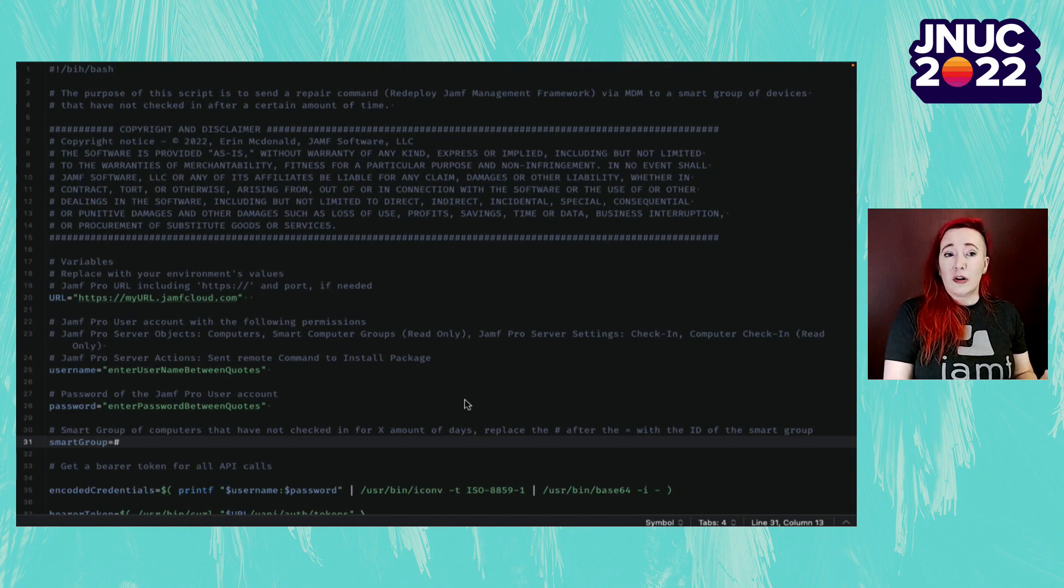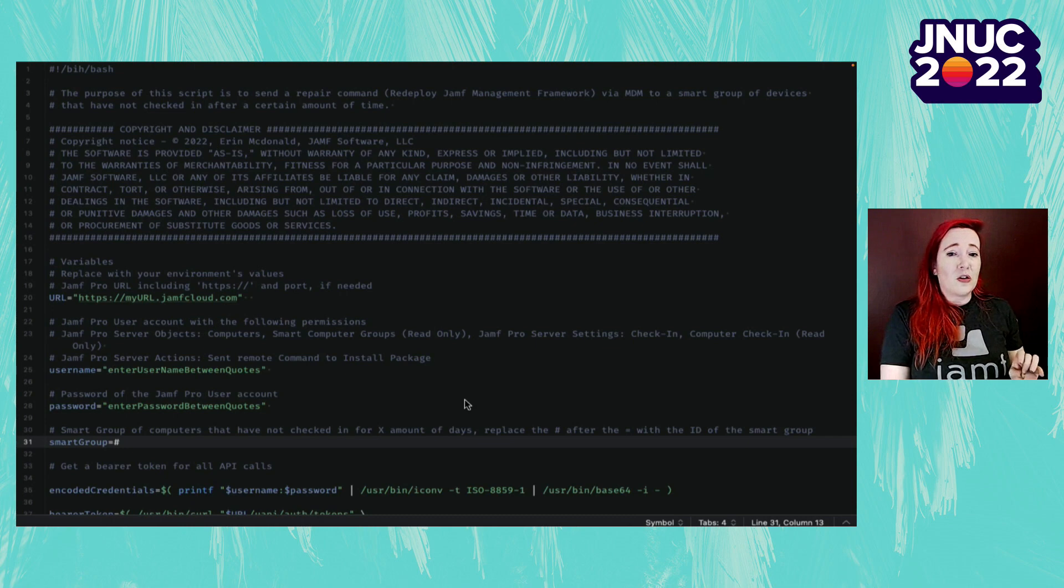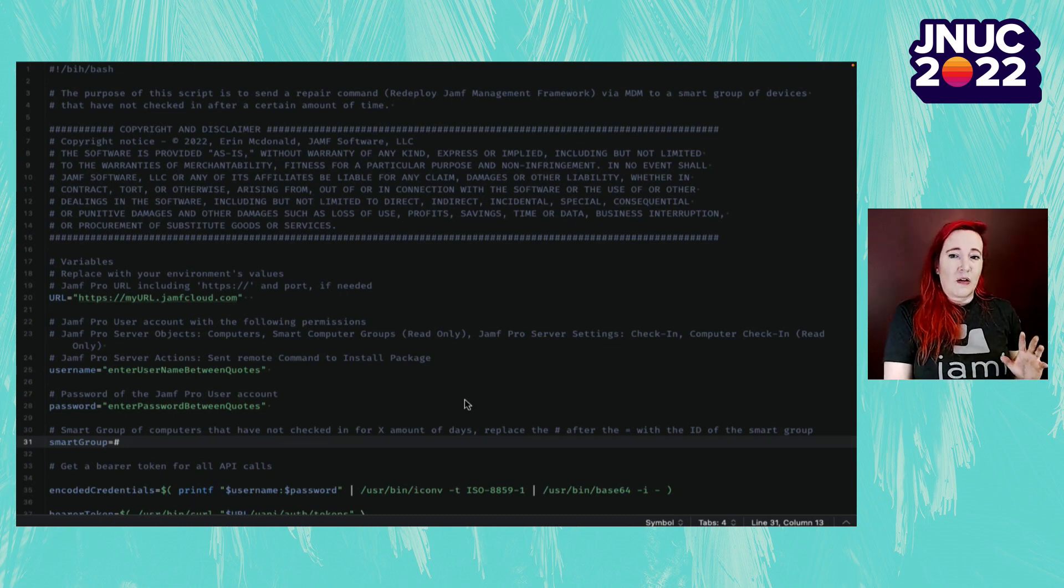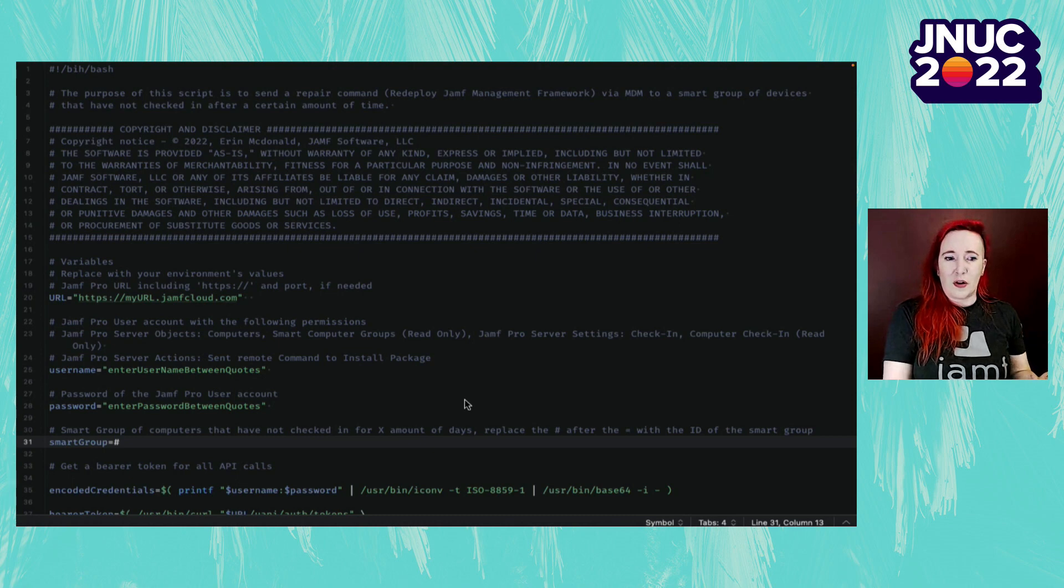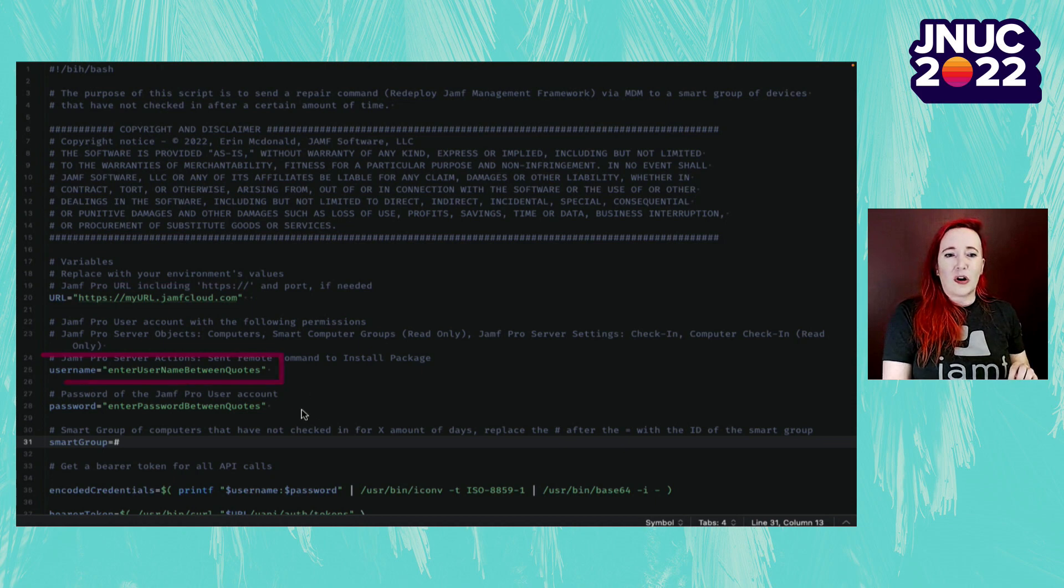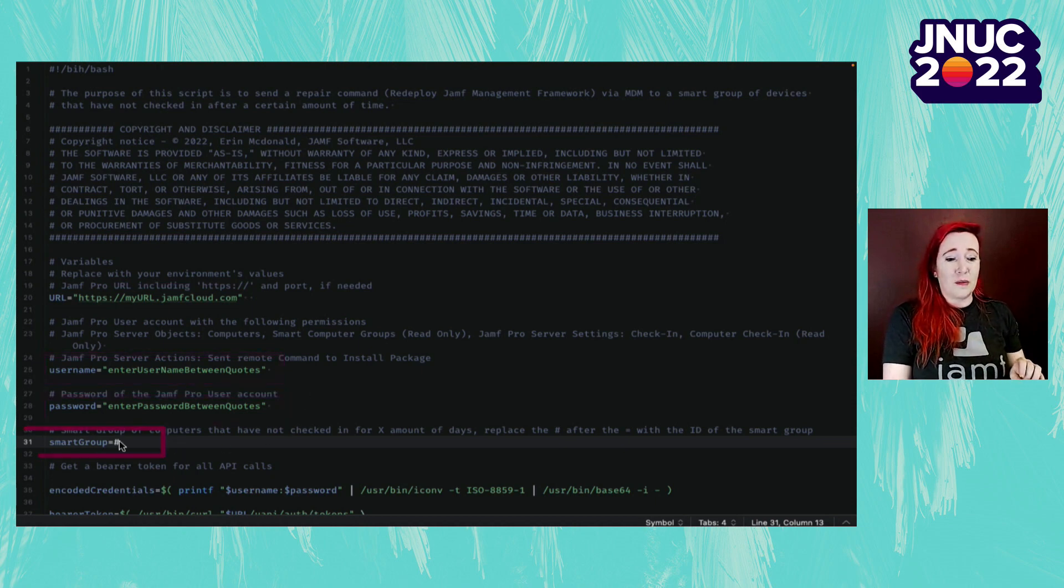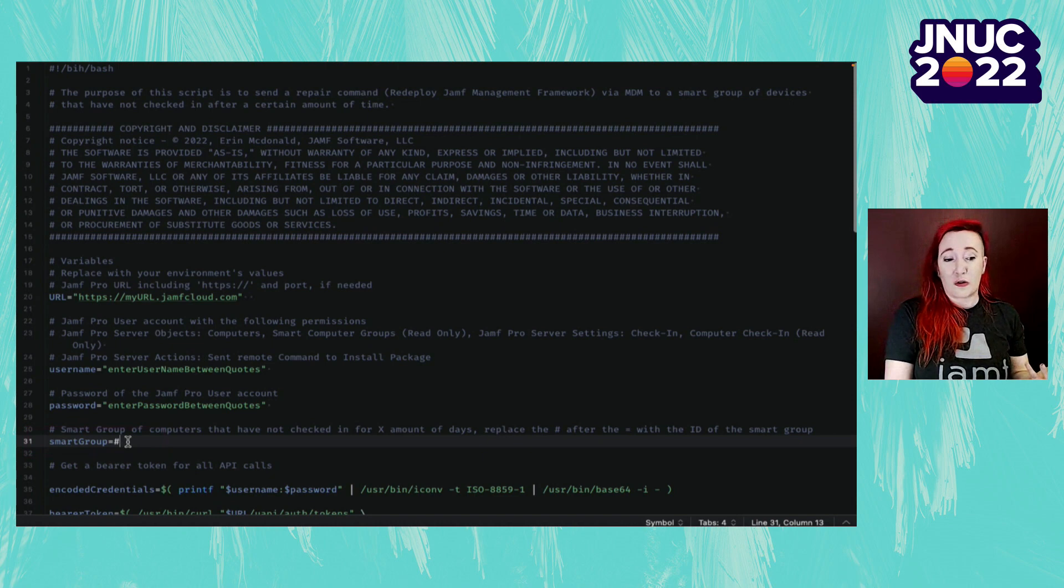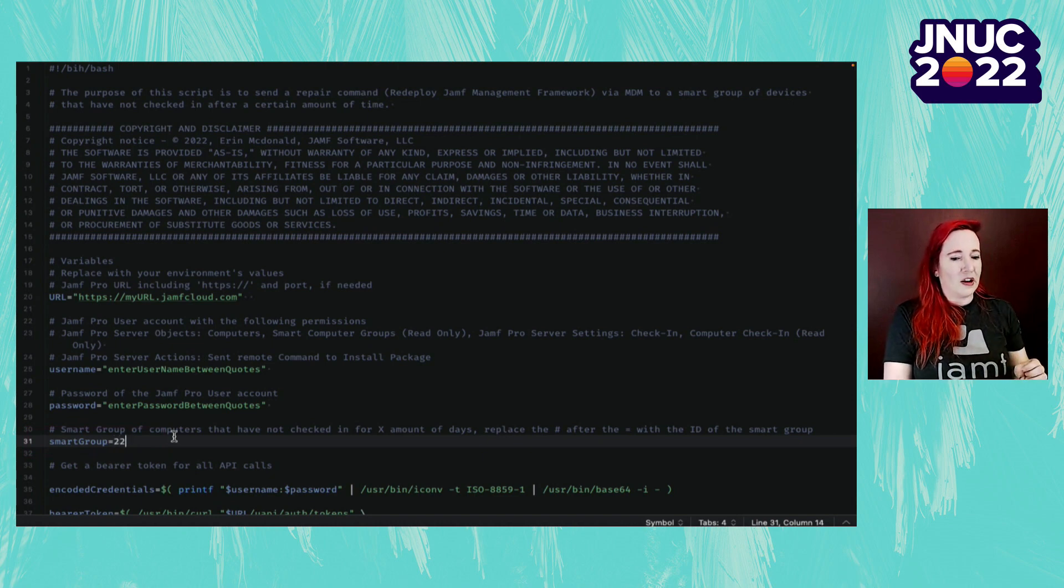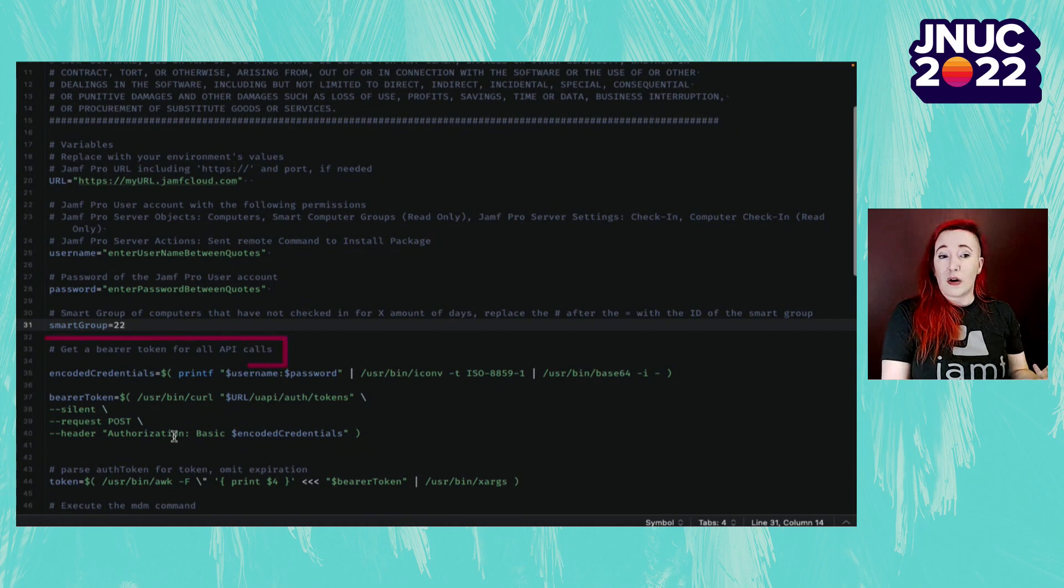Now, let's move on to our script. That script is going to be using that new endpoint in the Jamf Pro API. First, I'll need to fill in some variables. I'm going to need my Jamf Pro URL, as well as I'm also going to need a user that has those permissions at the most minimum, as well as that user's password.